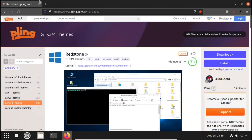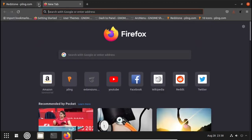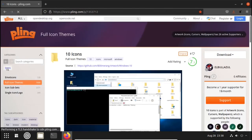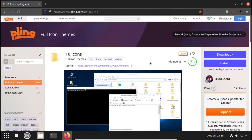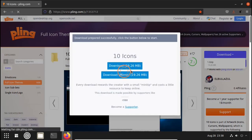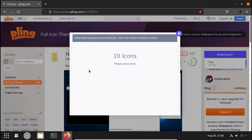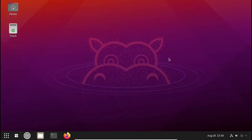Then we have to install an icon pack. Use the link in the description named Windows 10 Icons, made by Boomerang Artwork 2. Click Download, click on 1.0.zip, and click Download again. The download is now completed and everything we needed from the web is done.